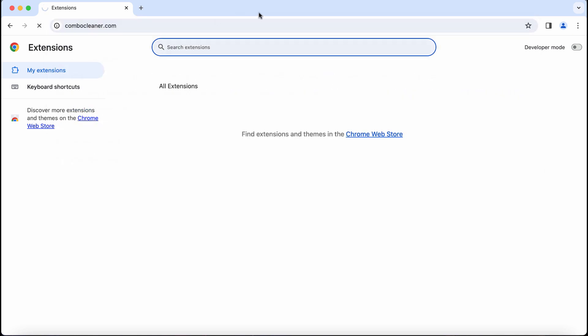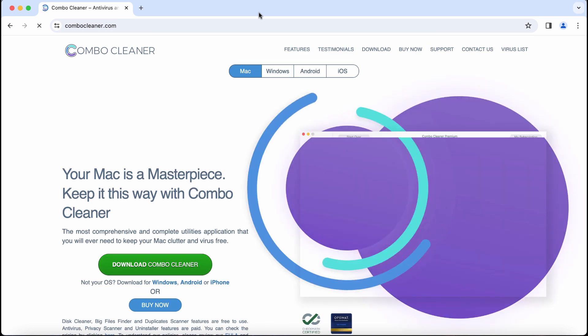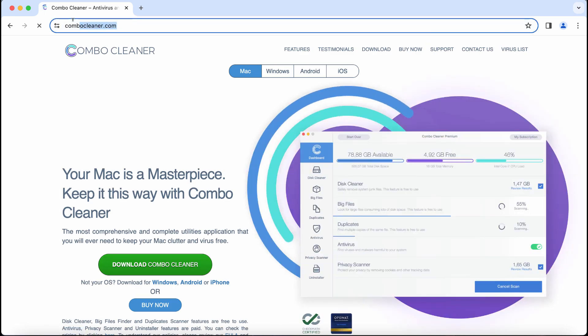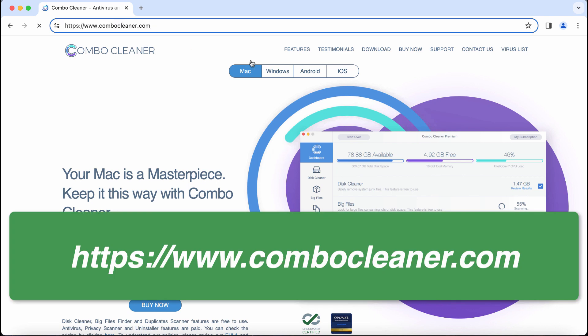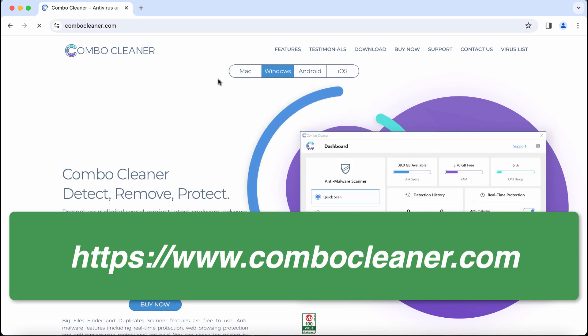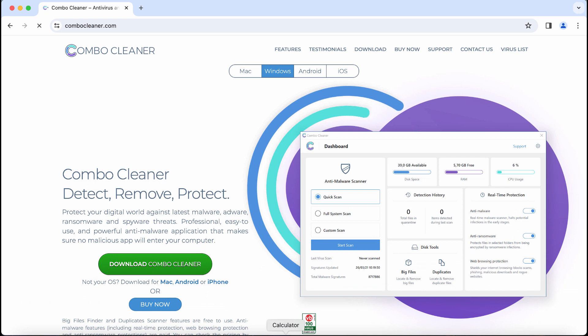I recommend you scan your system with Combo Cleaner. Get it from combocleaner.com. The software is available for all popular operating systems. Download the program, install it, and start scanning your device.